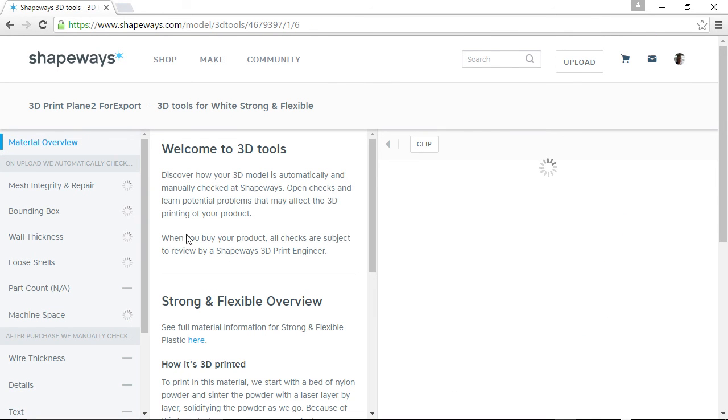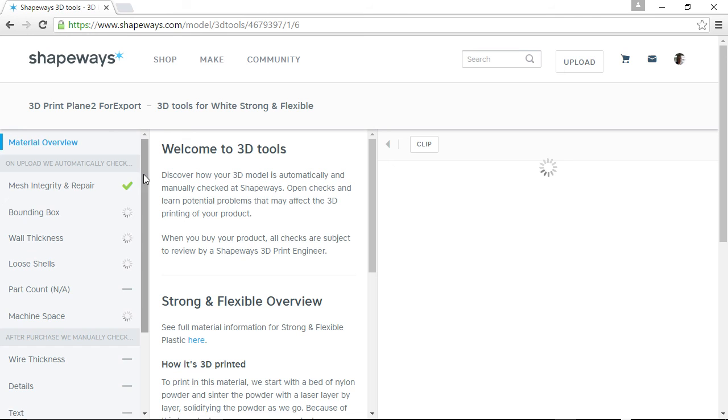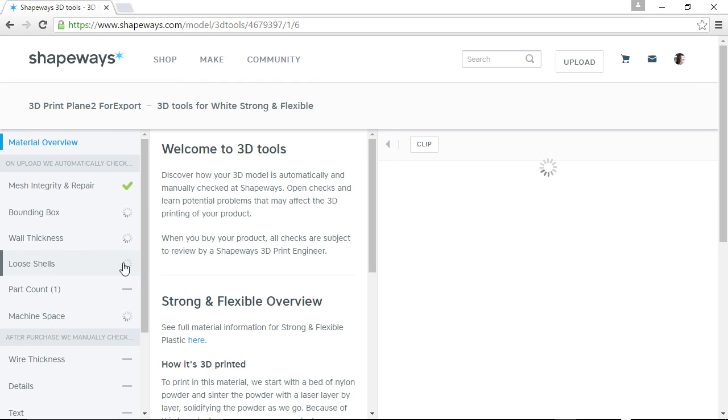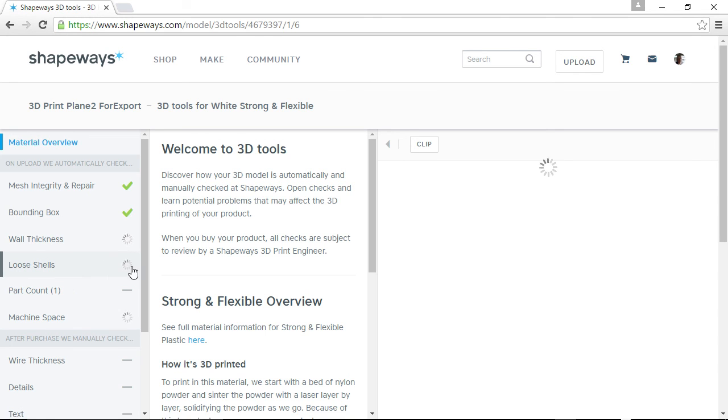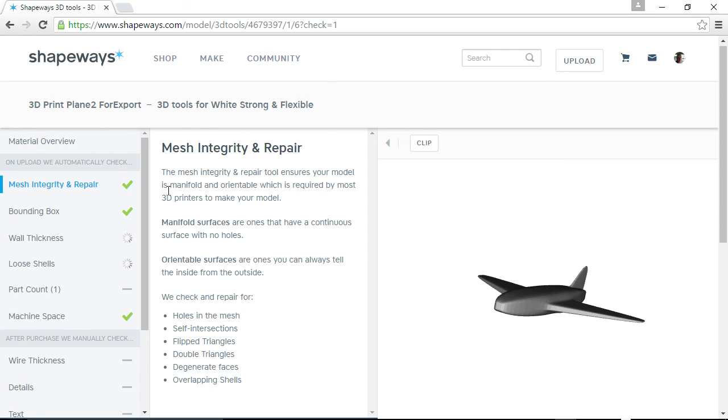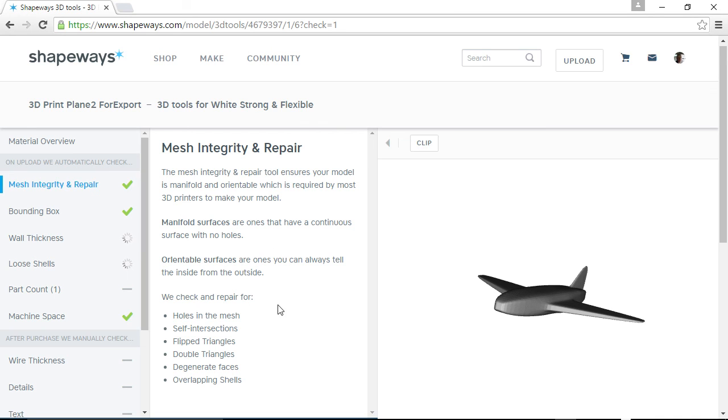And now it's going to come back and it's going to go through its automatic checks all over again. And I'm not going to have you sit and wait for all this to happen. If you noticed on the previous screen there, it did go through the loose shells and that was okay. Oh, by the way, if we click on mesh integrity and repair, each one of these gives you an explanation of what it means, but you can kind of read some of this and see what your model, how it should be in order to work.